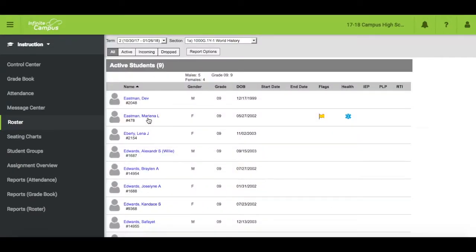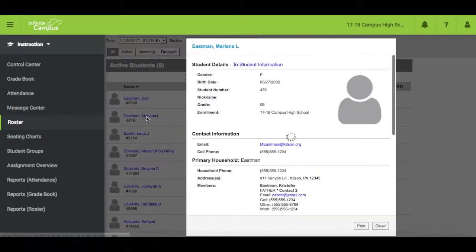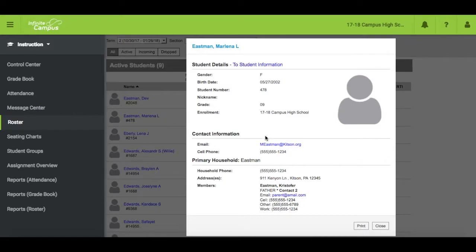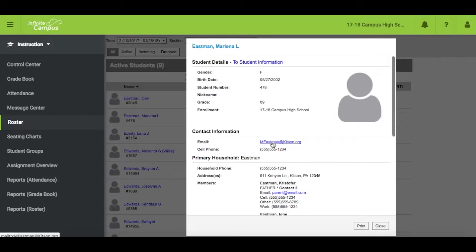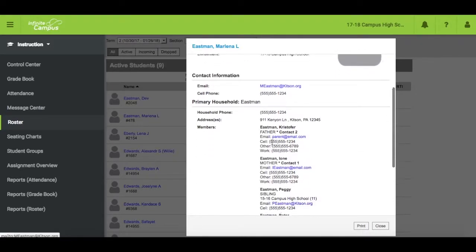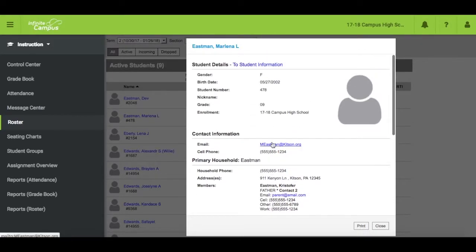You can also click on your student's name to open a detail window with information about the student and their guardians, including contact information. Note, this can be done anywhere the student's name is a blue hyperlink.